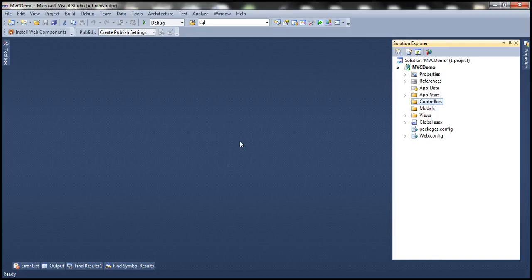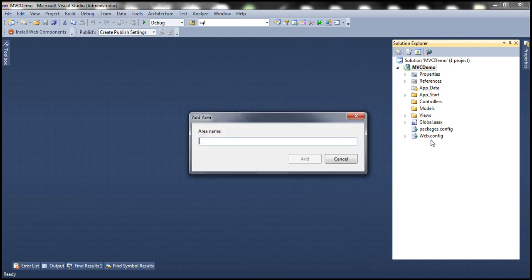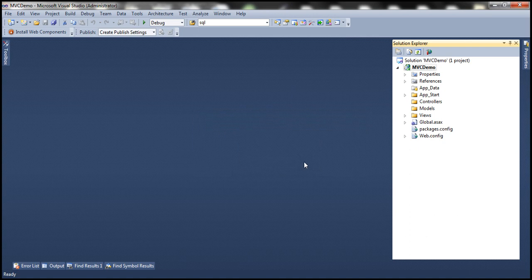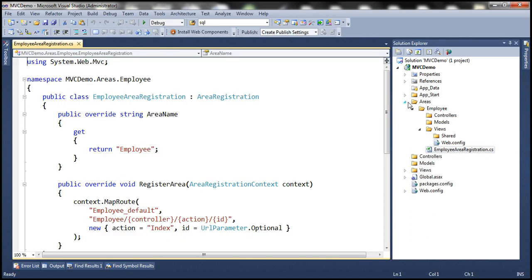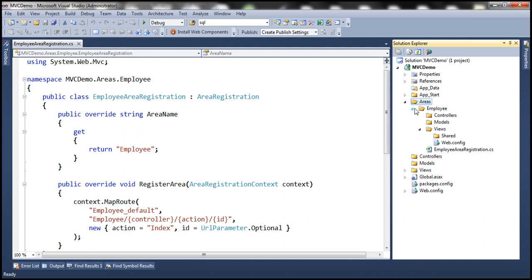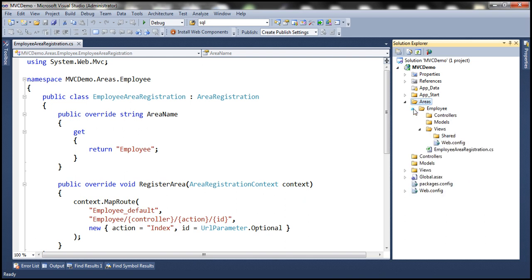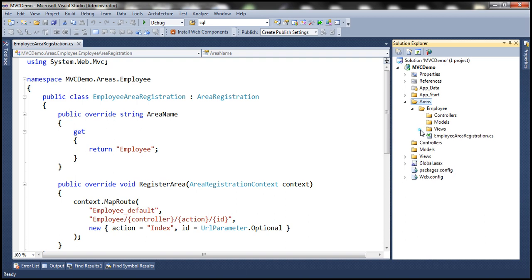Let's flip to Visual Studio and create these areas. Creating areas is very straightforward. All you need to do is right-click on the project name, add area, and give it a meaningful name. Let's add the employee area. The moment we do that, a folder called areas is created, and within that we have an employee folder with its own set of models, views, and controllers.